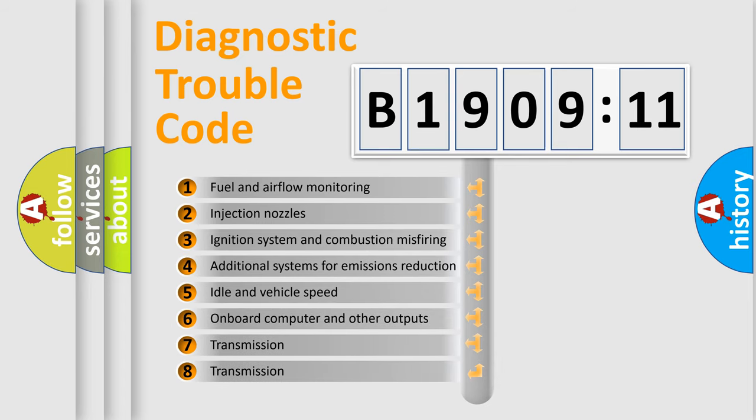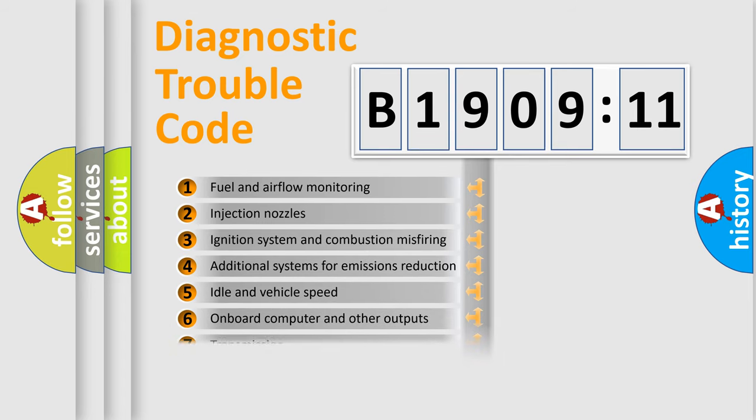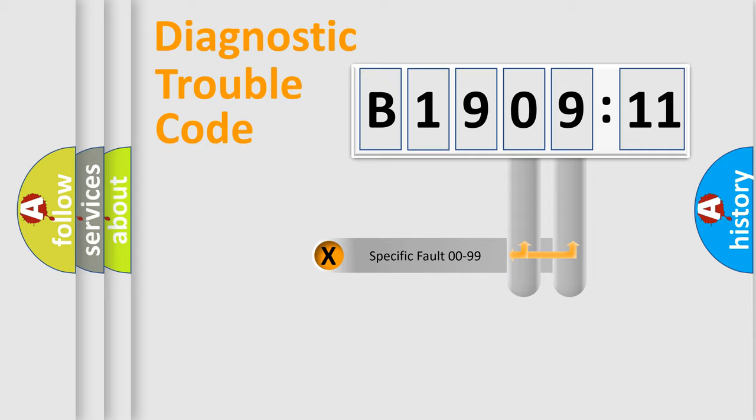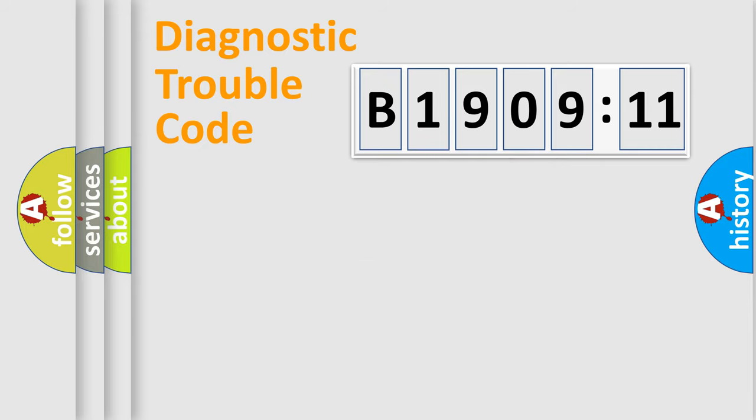The third character specifies a subset of errors. The distribution shown is valid only for the standardized DTC code. Only the last two characters define the specific fault of the group.